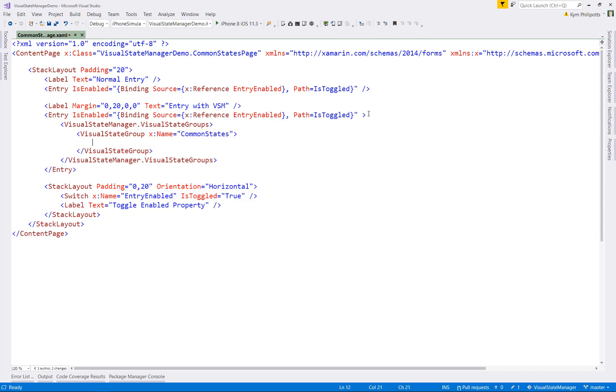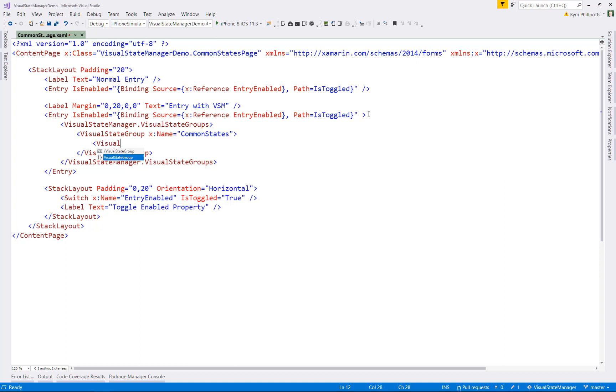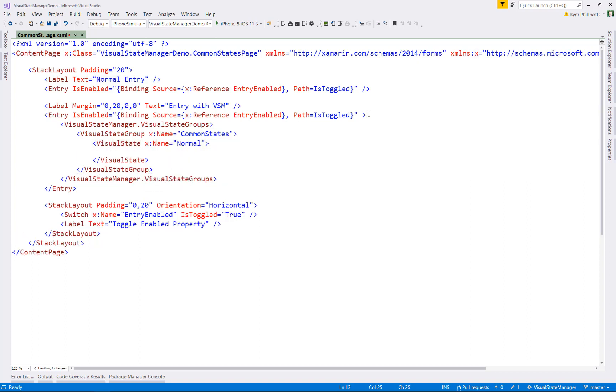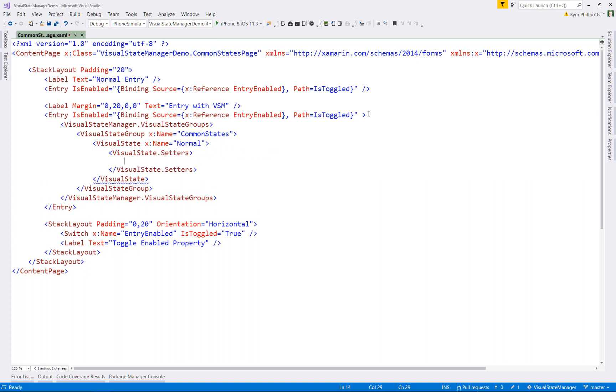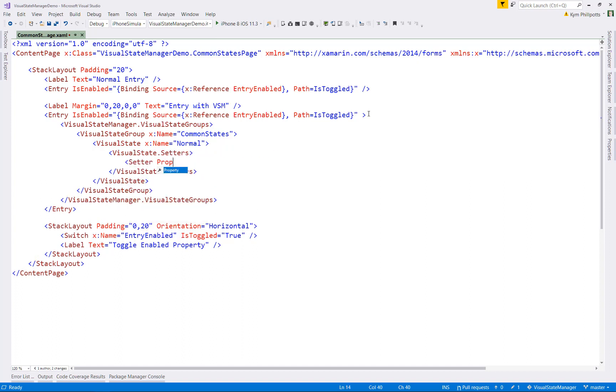Then we'll go ahead and define a visual state group. So I'm calling this common states, but you could actually call it whatever you want. And then within my group, I define my states, normal, focused, and disabled, along with their corresponding set of values.